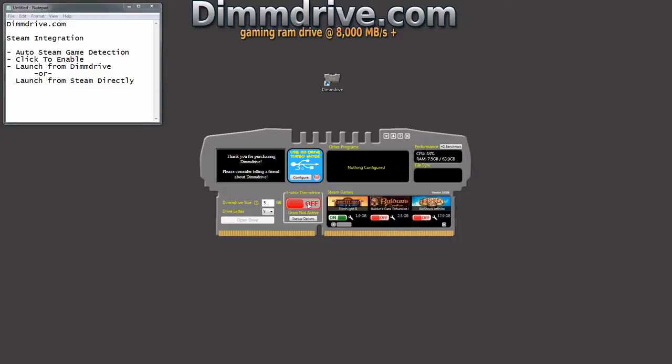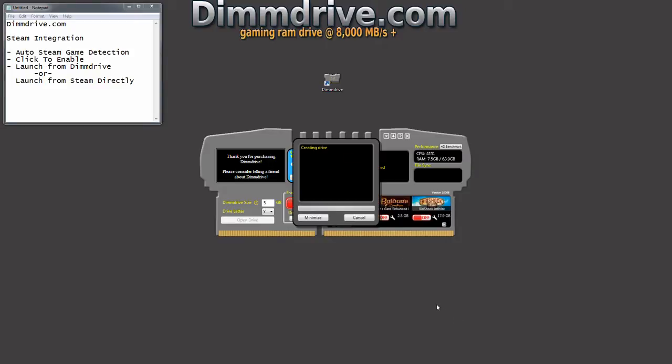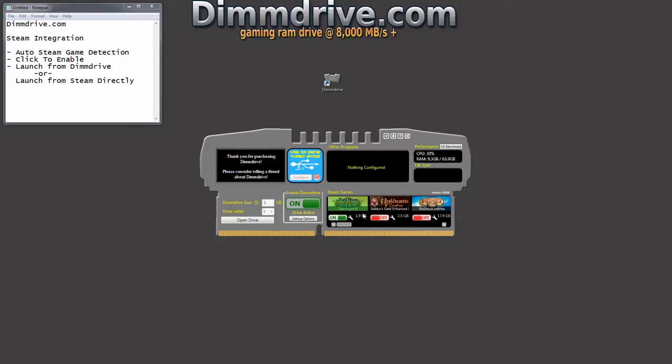We're going to click the On button. What's going to happen now is DimDrive is going to synchronize the Torchlight data with your RAM disk. It's going to create all the symbolic links, set everything up in Steam or whatever program, whether it's a Steam program or another game. DimDrive is going to set it all up, and that's it.